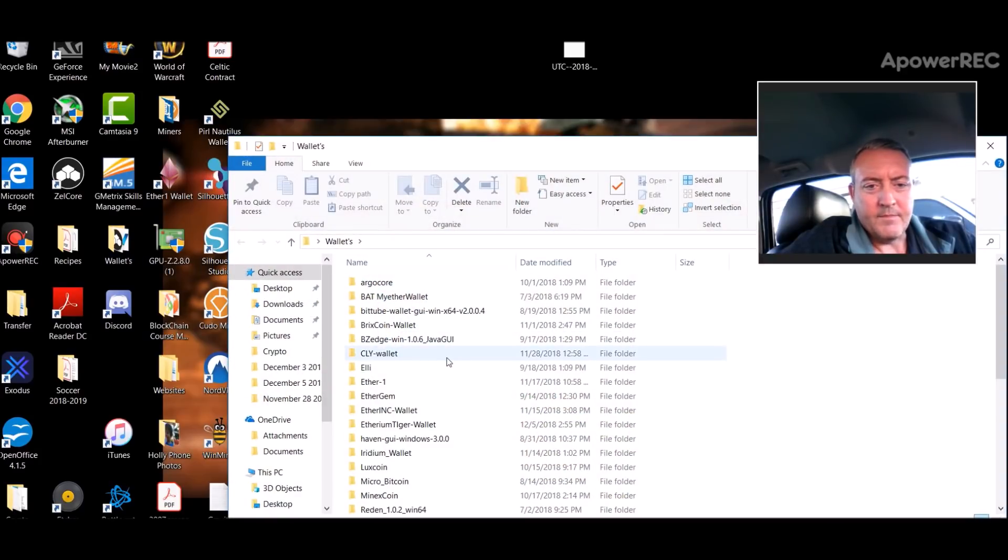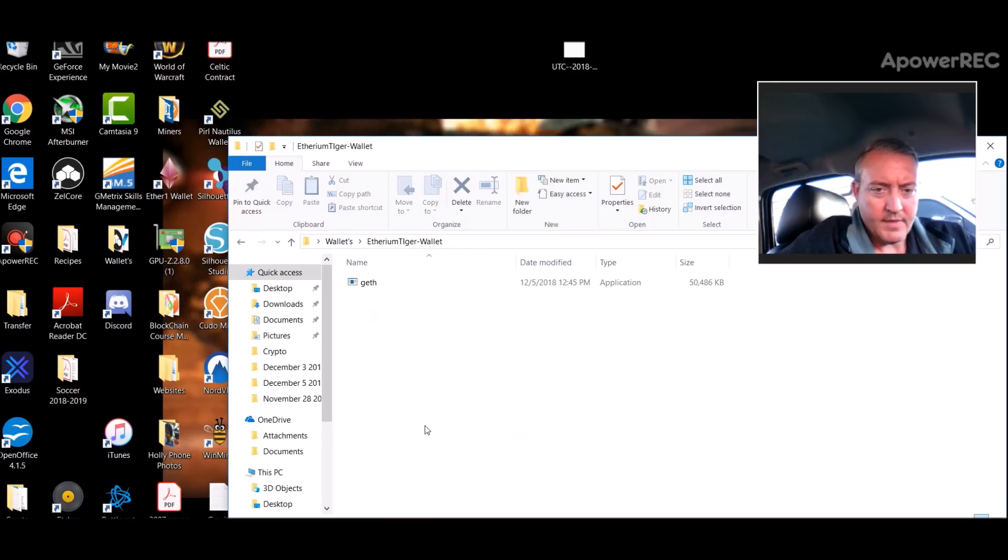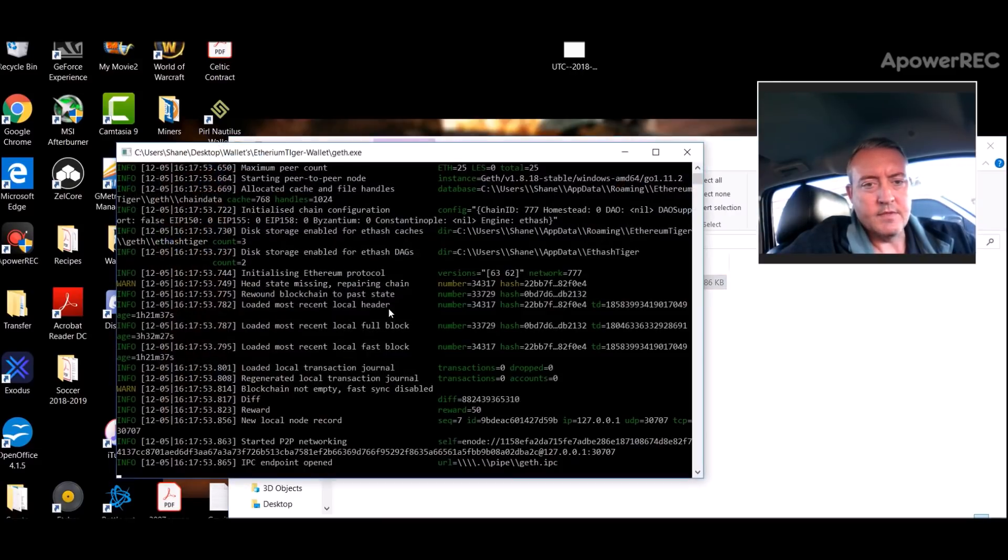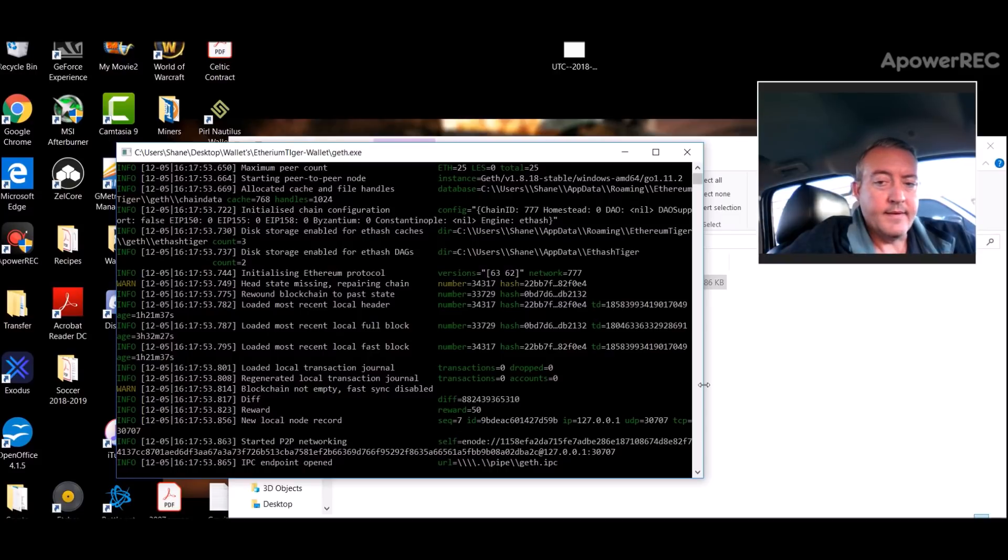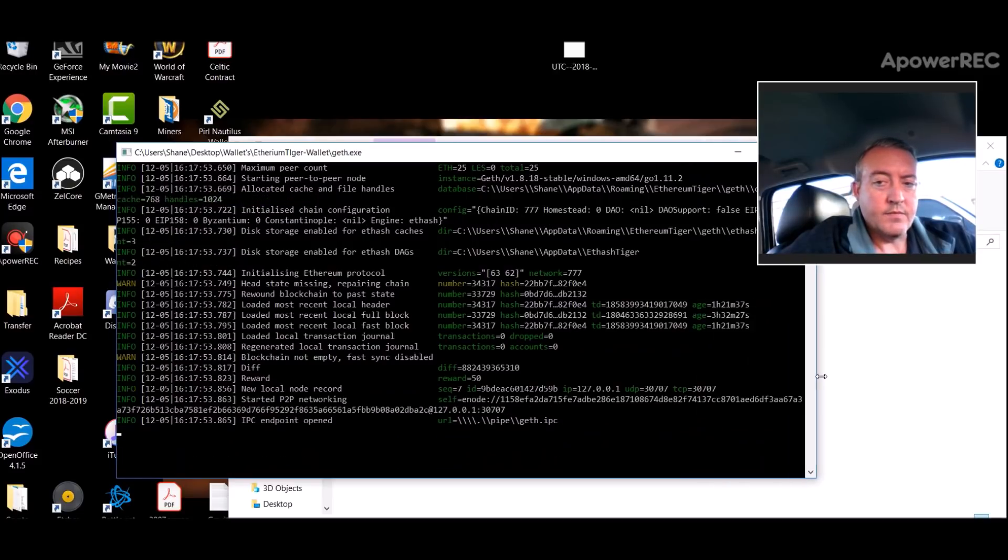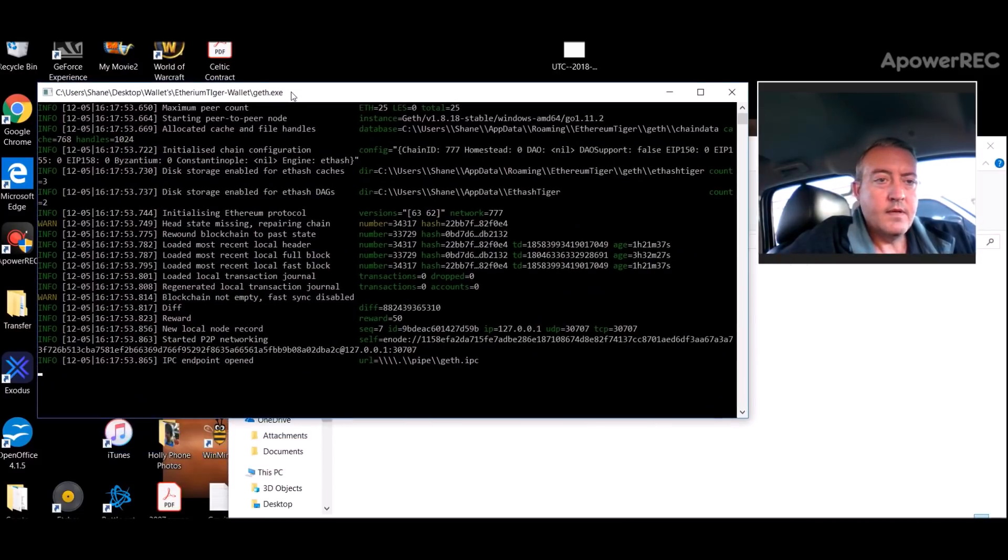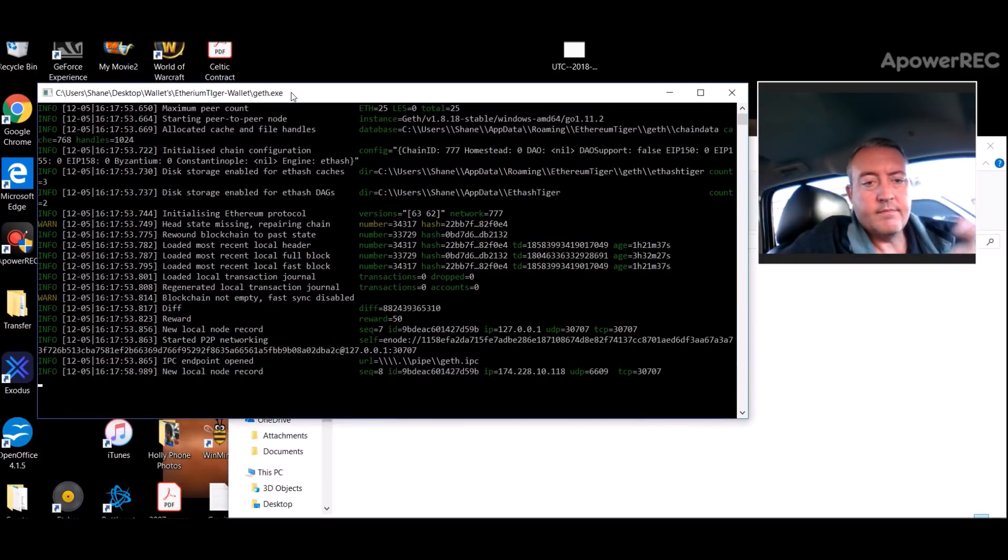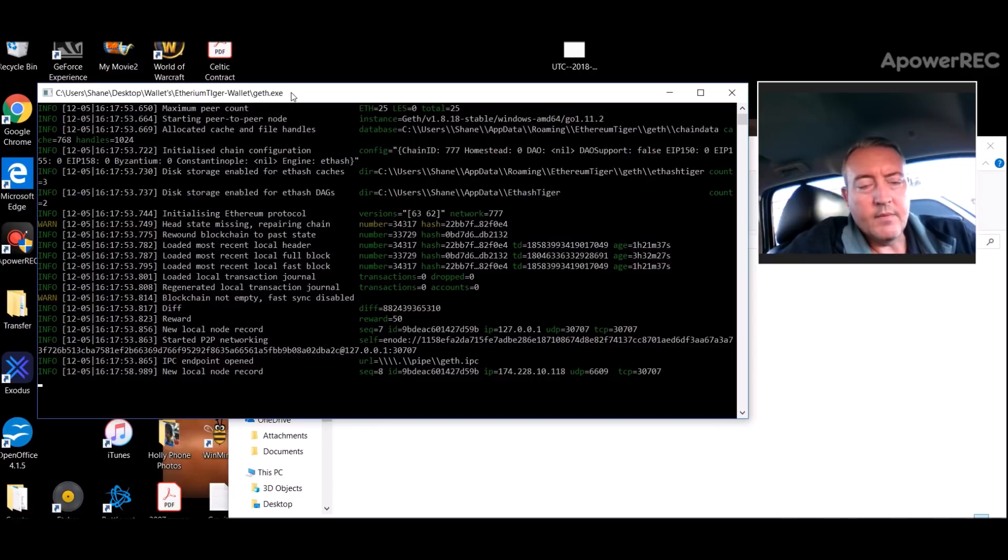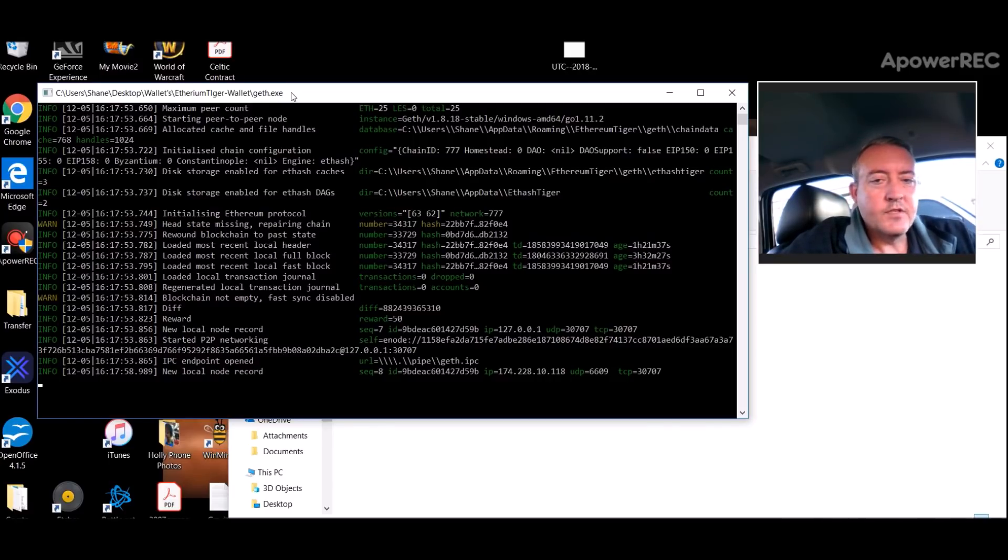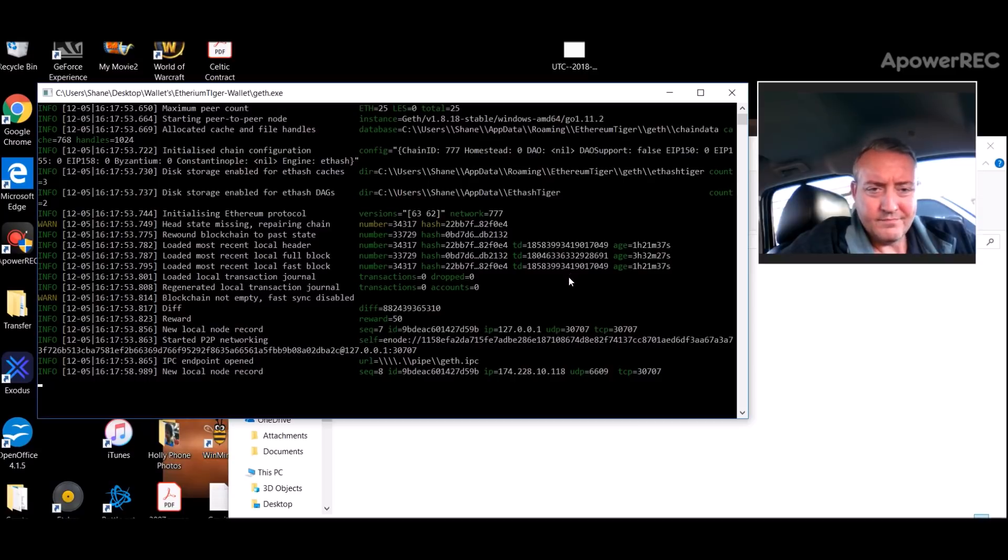You can download that zip file, unzip it, I called mine Ethereum Tiger and this is all you get, an application. So you would double click on that and this is what she does. Of course there's no way for me to get a wallet address or anything like that.